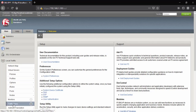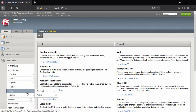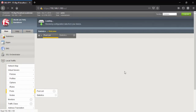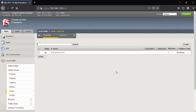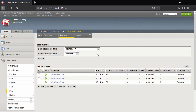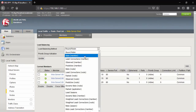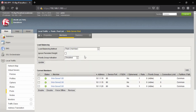Go to Local Traffic, then Pools, Pool List. In the last video we already performed round-robin load balancing method — I'll leave the link in the i-button as well as in the description area. Click on Members. We will select ratio member-based load balancing method, then click Update. You can see the ratio value is the same on all three devices.